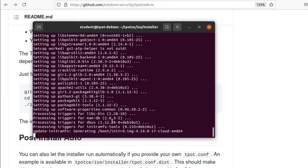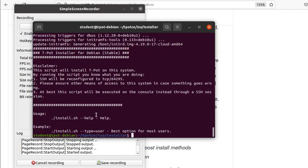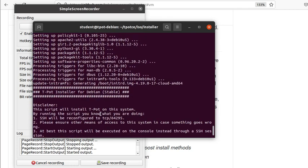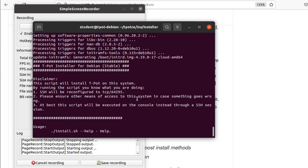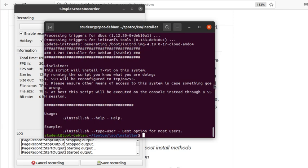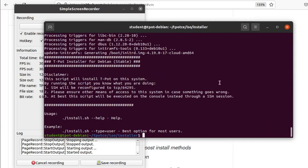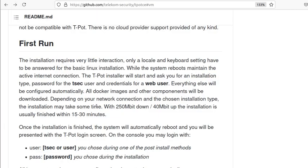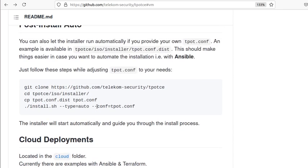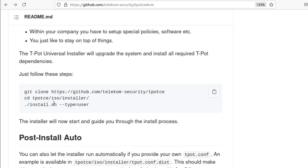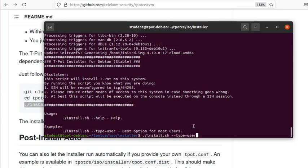I think the installation is now done. I don't see any error messages. The disclaimer says the script will install T-Pot and SSH will be pre-configured to TCP port 64294 — so I'll need to open that port. I realize I made one mistake: I ran install.sh but not as the type user parameter, so I'm going to try this one more time. That parameter is something you have to pass.